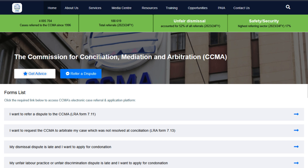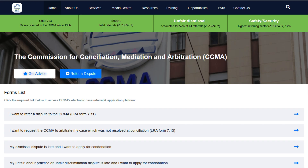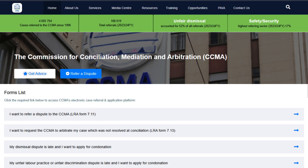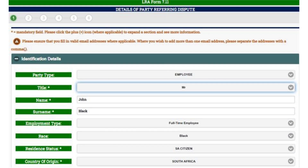Welcome to the CCMA online portal where you can refer workplace disputes for resolution. The first step in your CCMA journey is to complete an LRA Form 7.11 by clicking on the tab LRA Form 7.11 and following the prompts.